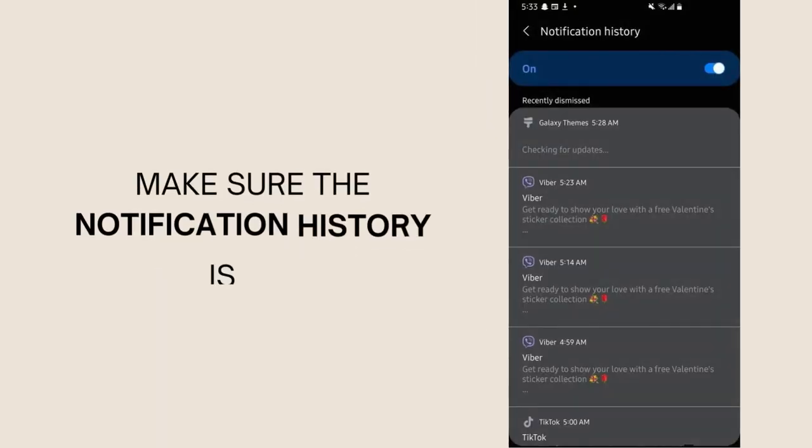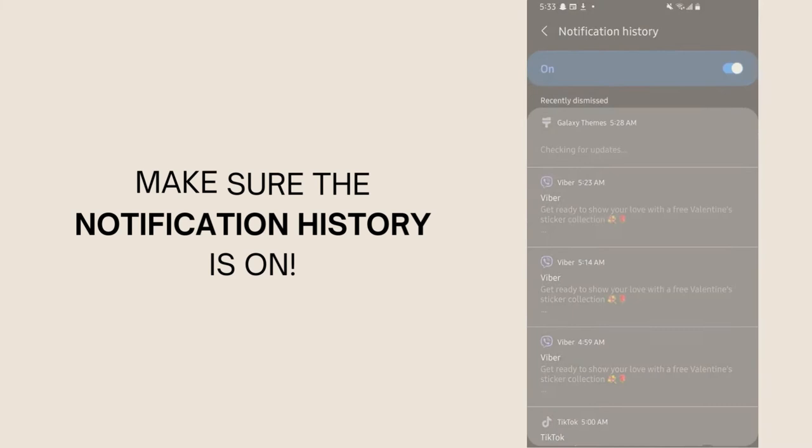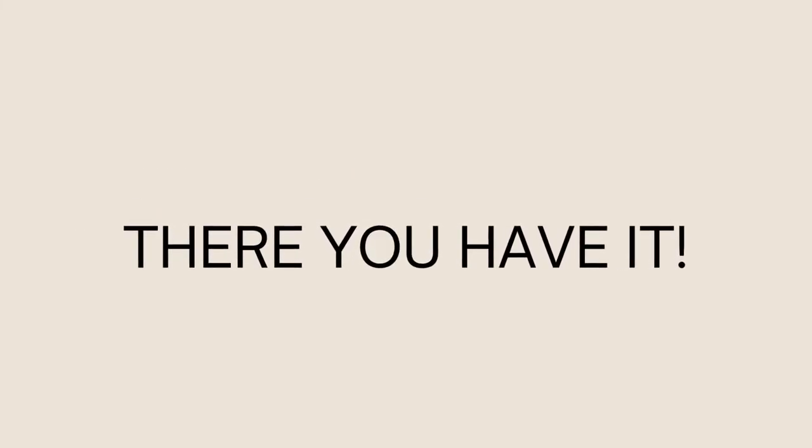Make sure the notification history is on. There you have it. Don't forget to subscribe to my YouTube channel.